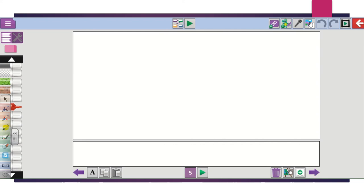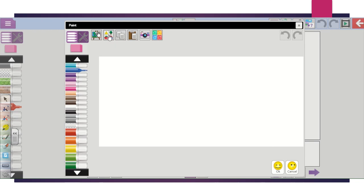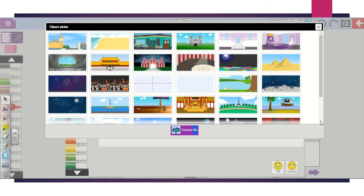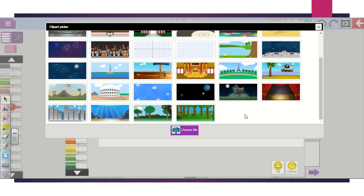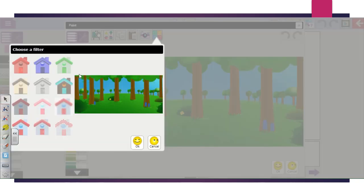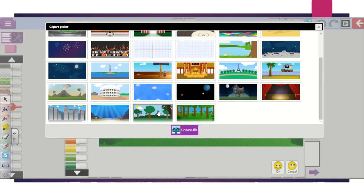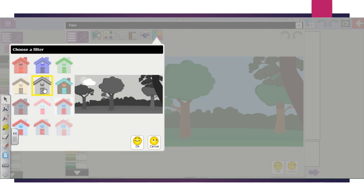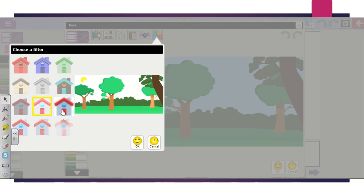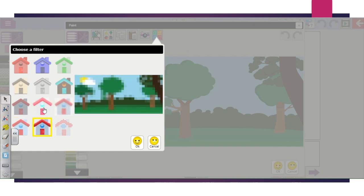First of all, you need to create the background. This is this button here — it's got a picture of a background and a question mark. Click that, then click on the selector tool which gives you the clip art, and you can go down and find the one you'd like. If you choose this one, you are able to change the background colours. This one changes what kind of day or time of day it is. Choose what will be suitable for your story, then click okay.